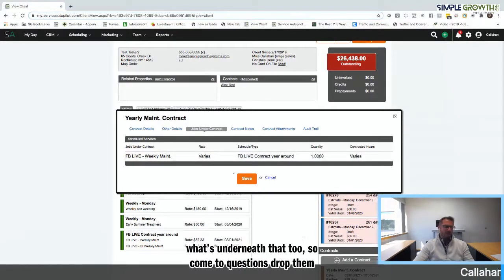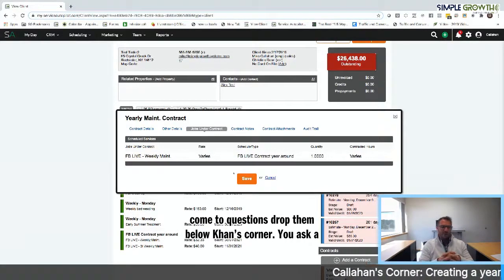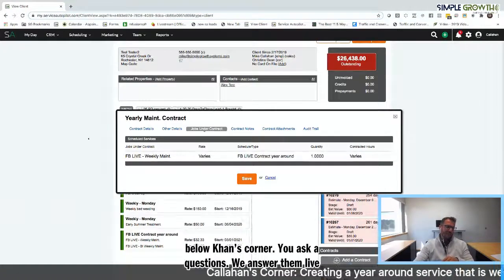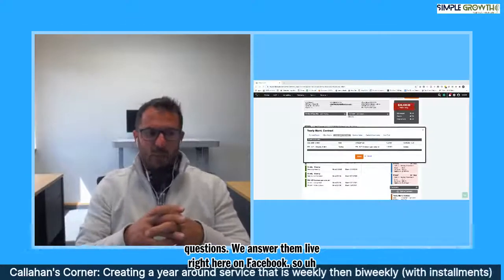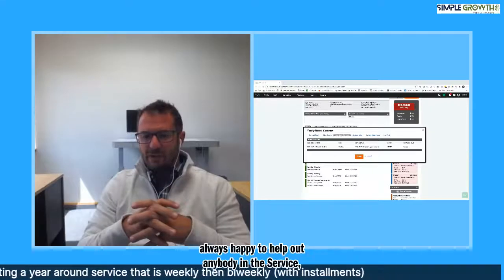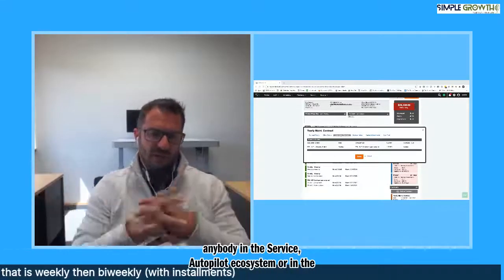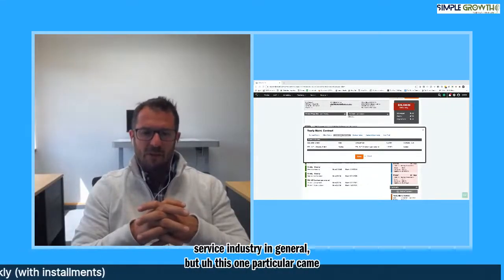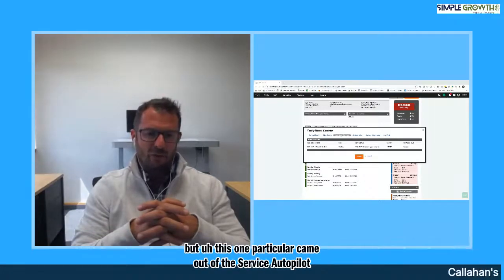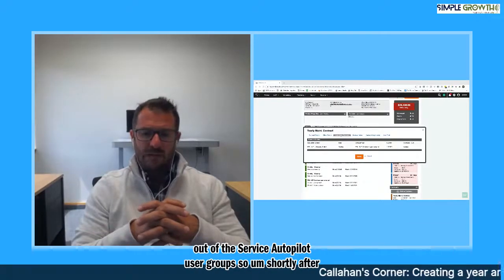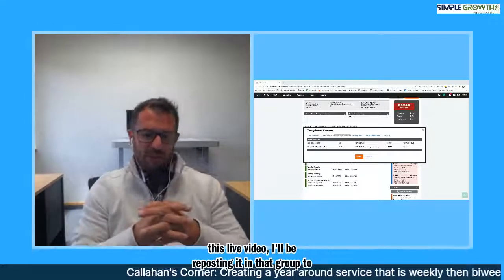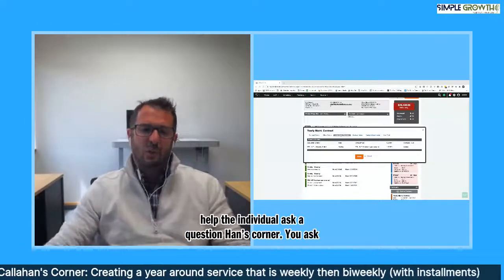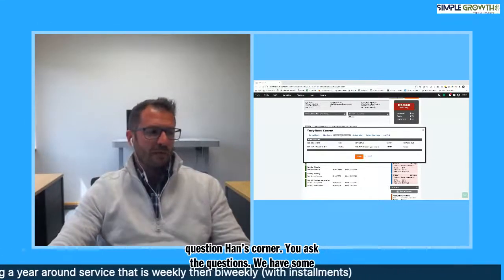Comments or questions drop below. Callahan's corner, you ask the questions, we answer them alive right here on Facebook. Always happy to help out anybody in the service autopilot ecosystem or in the service industry in general. This one particularly came out of the service autopilots user group. Shortly after this live video, I'll be reposting it in that group to help the individual who asked the question. Callahan's corner, you ask the questions. We answer them live right here on Facebook.